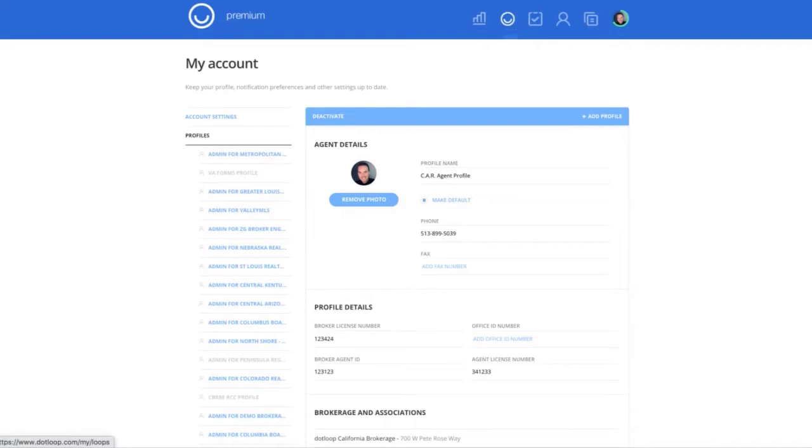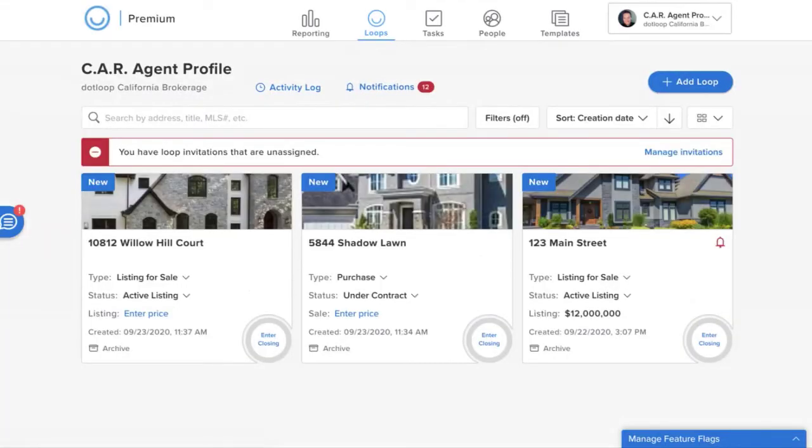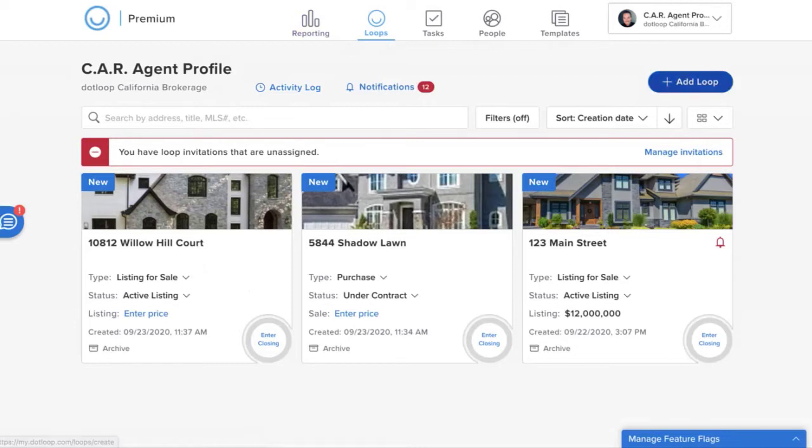Alright, so that's the first step. I'm going to go ahead and go back to my agent homepage. So now that we've gone into our account and attached the forms, we're going to create a new transaction. If you're working with a new buyer or maybe you have a new listing, if you want to add a new loop, you're simply going to click on the plus sign here to start a new transaction.